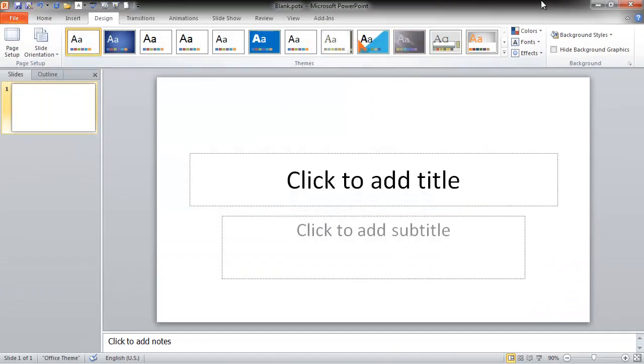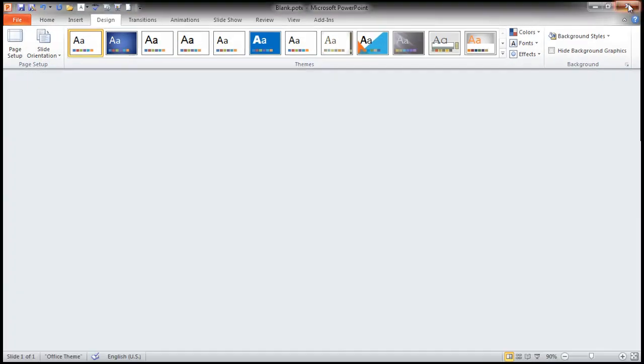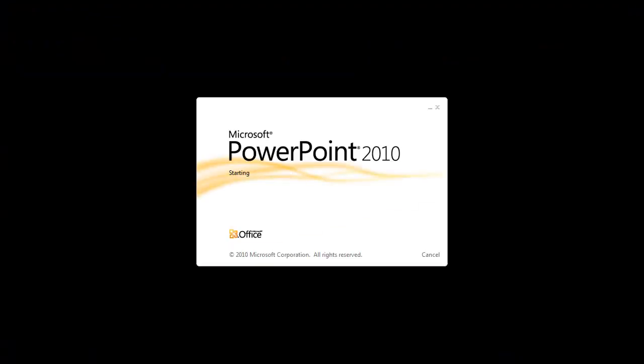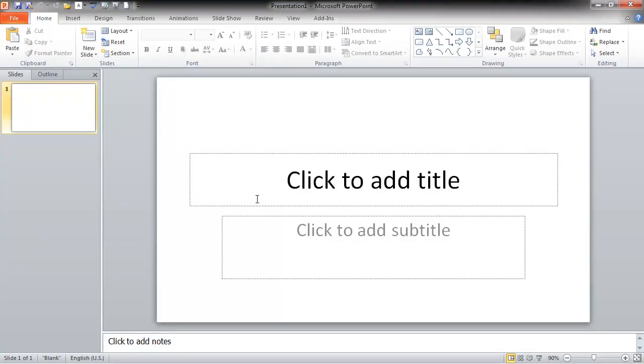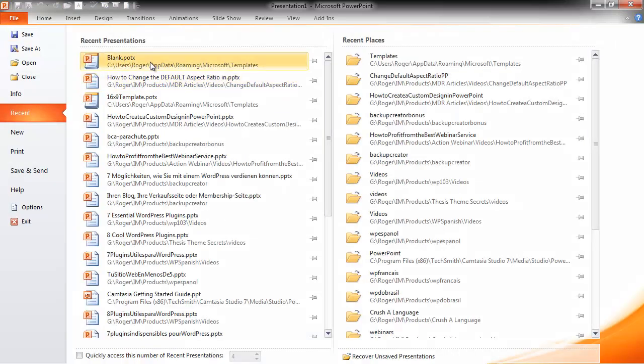Now, when we close PowerPoint and open it back up again, you're going to notice that it is automatically set to the 16 by 9 ratio that we wanted.